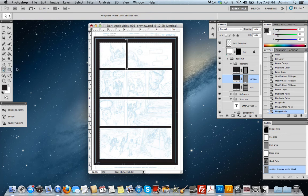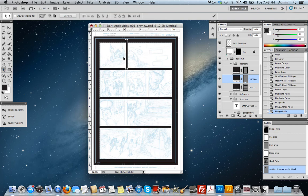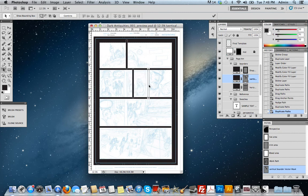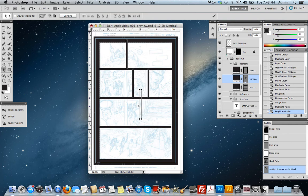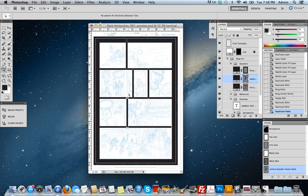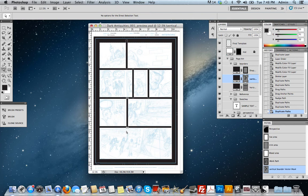Switching back to the path selection tool, I can then copy this gutter by holding option and dragging. And again, I do this for as many vertical gutters as I'm going to need for this page. I then switch back over to my direct selection tool, and I can tweak the size of these should I need to. But I just want to make sure they overlap, which they all do.